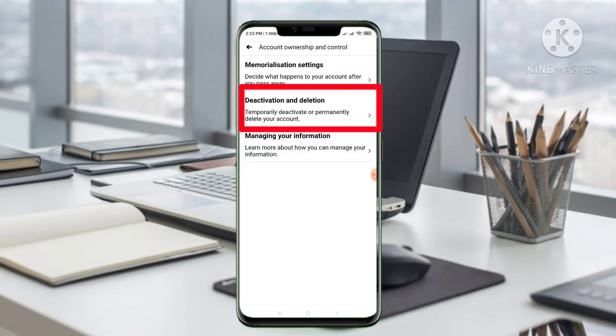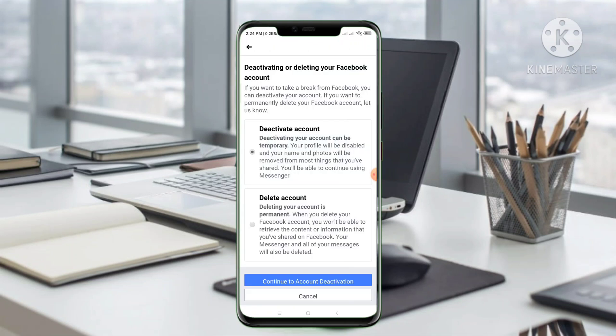Then scroll down and find Account Ownership and Control. Click on Account Ownership and Control. Then you will see Deactivation and Deletion. Click on Deactivation and Deletion. You can choose to temporarily deactivate or permanently delete your account.